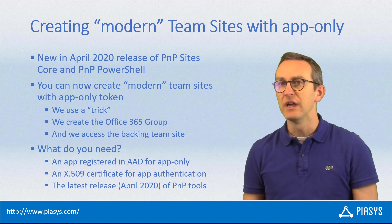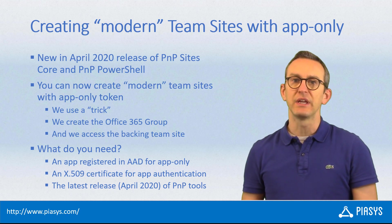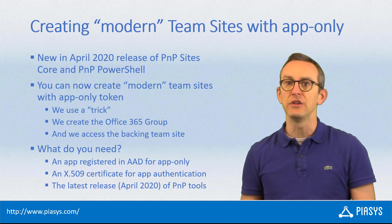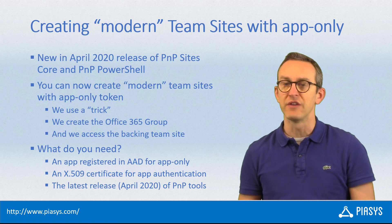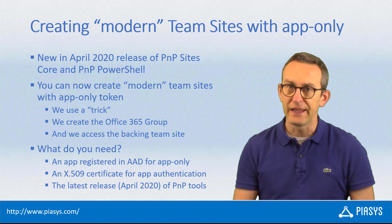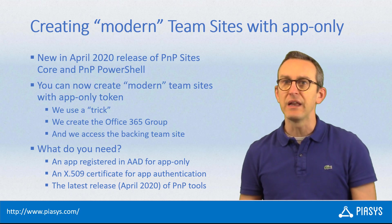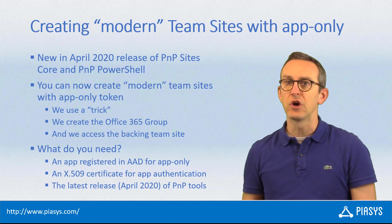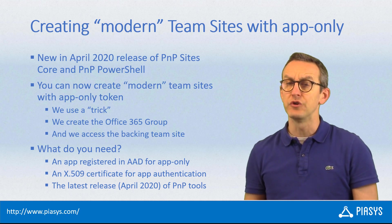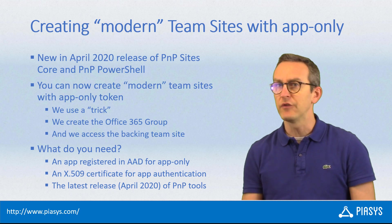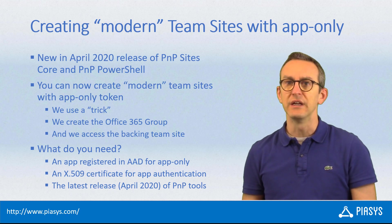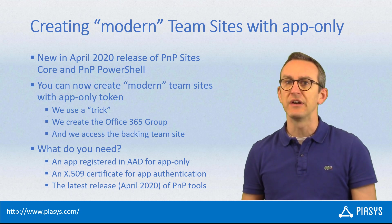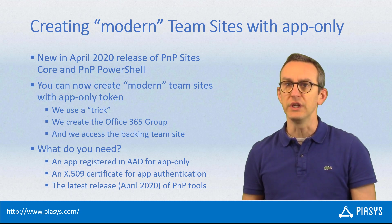You'll have to register an application in Azure Active Directory for app-only using an X509 certificate for authentication. We can help you in this area with another new commandlet introduced with PnP PowerShell in April 2020. Of course, you'll need the latest April 2020 release of the tooling.